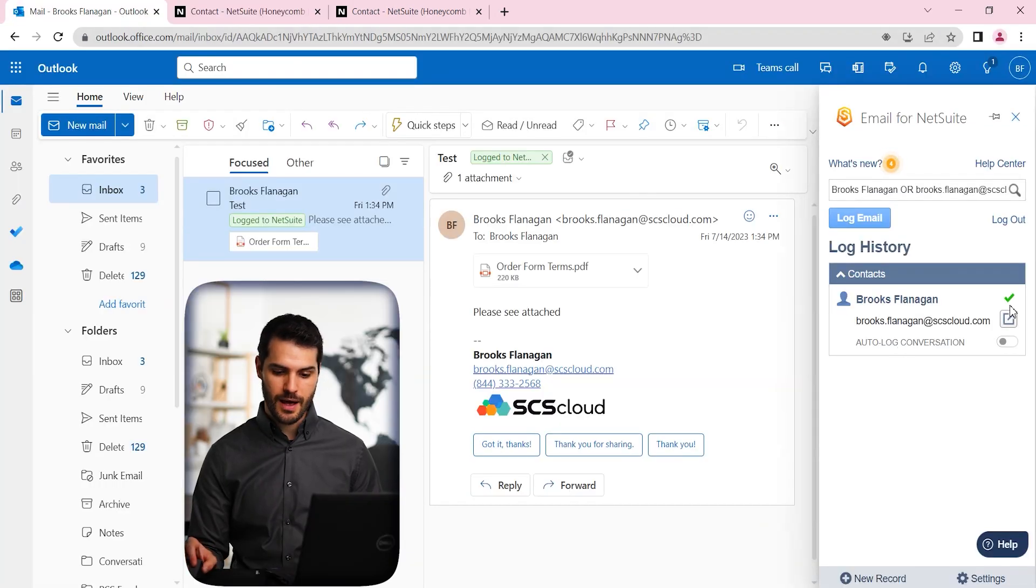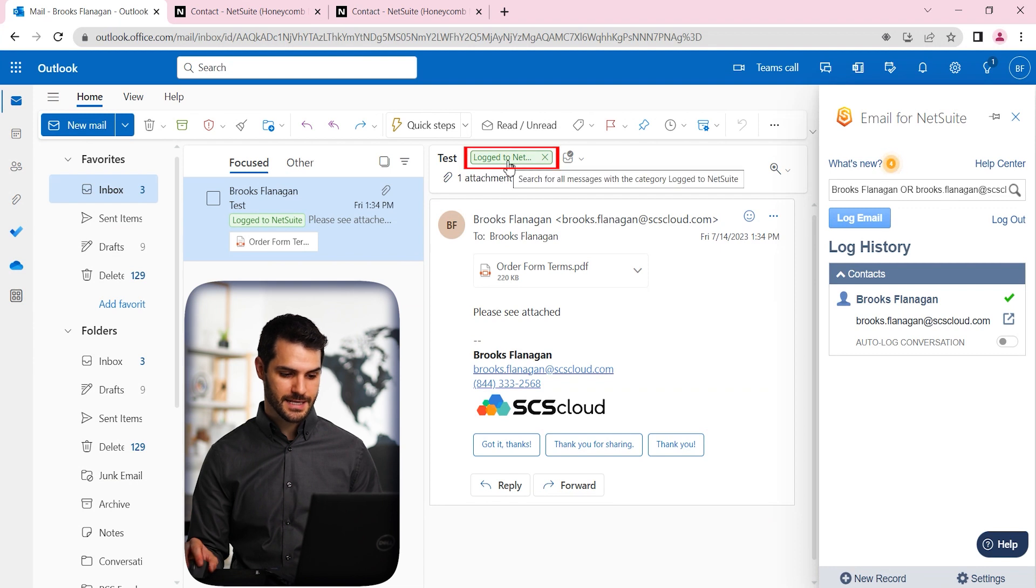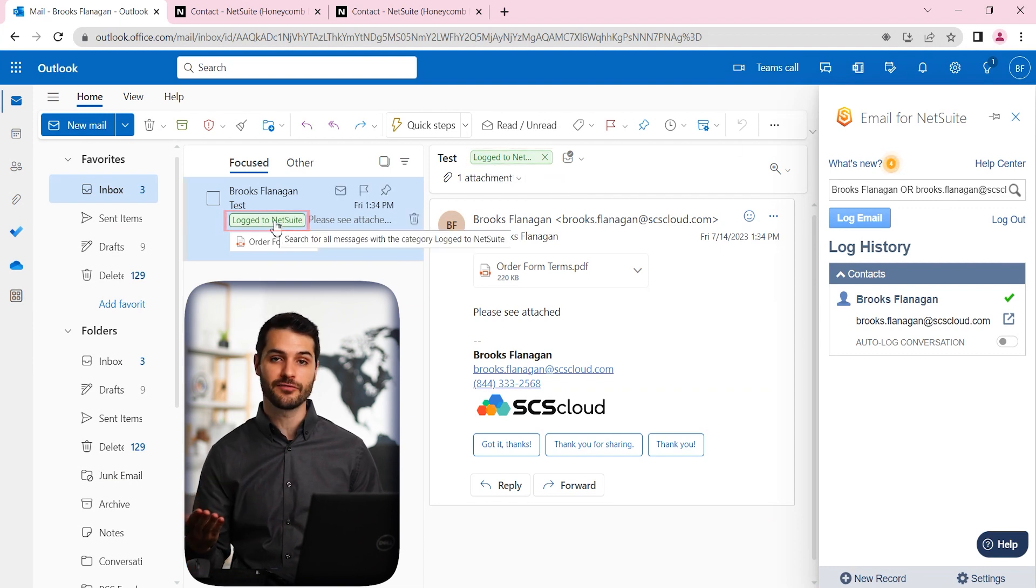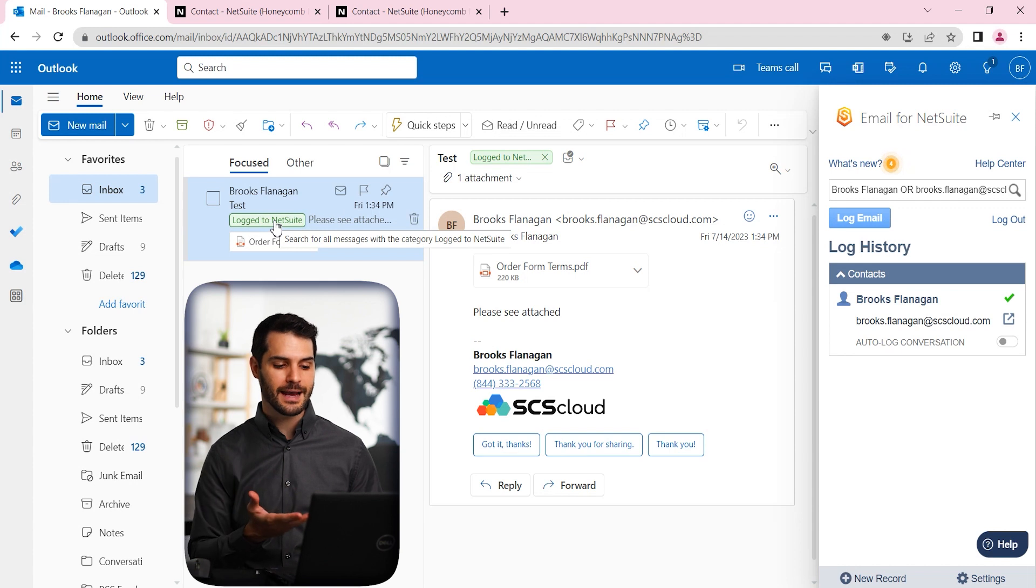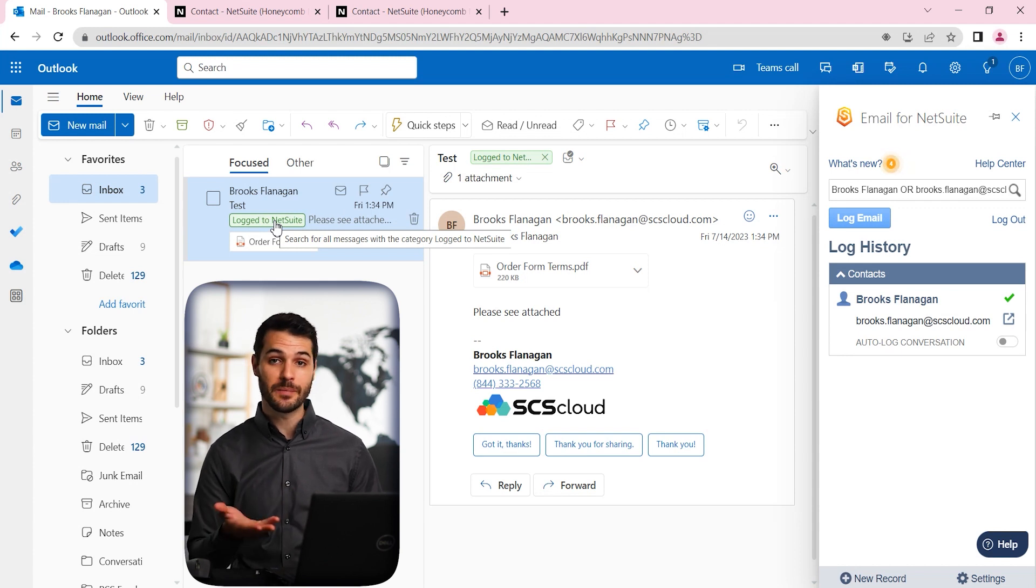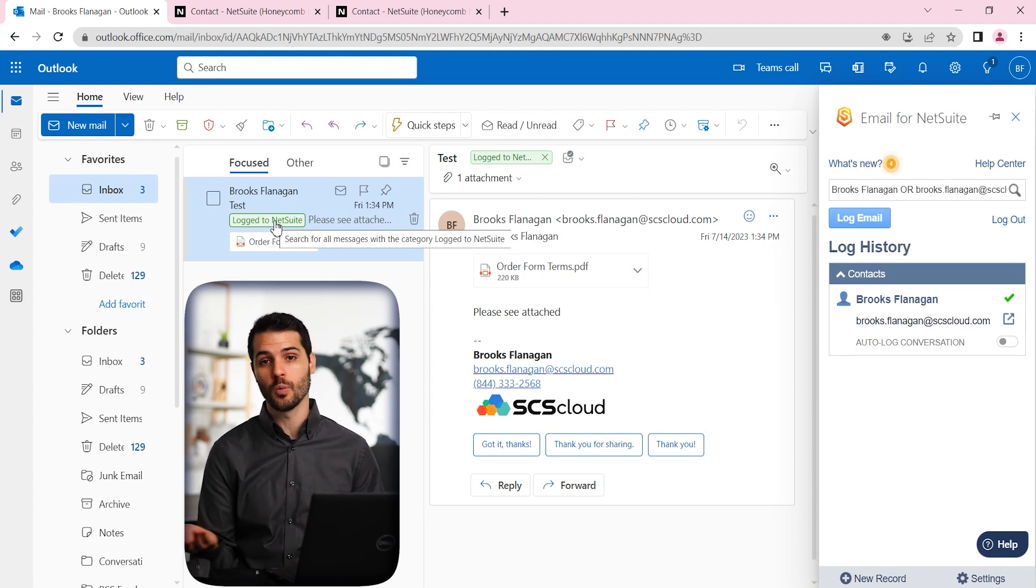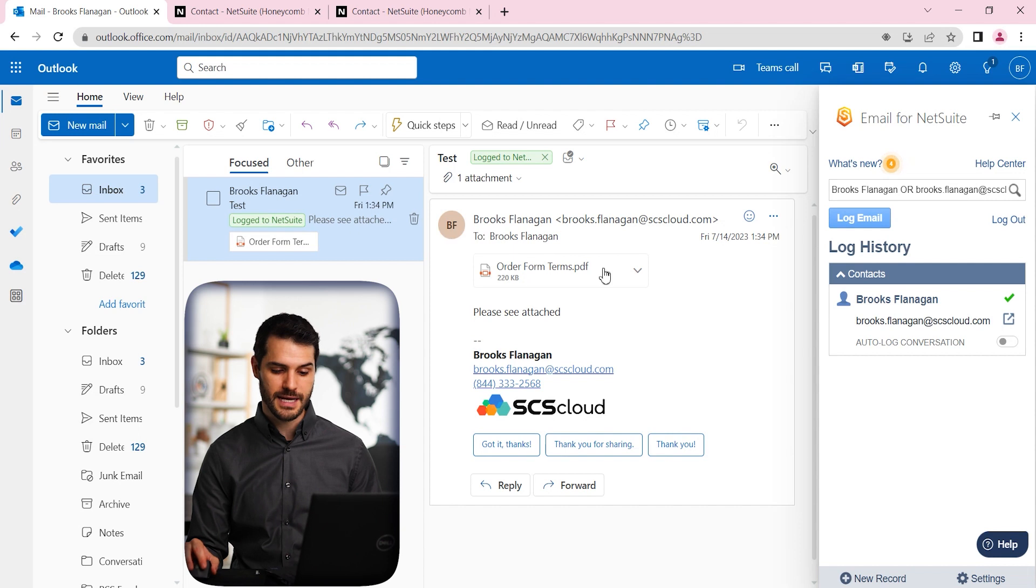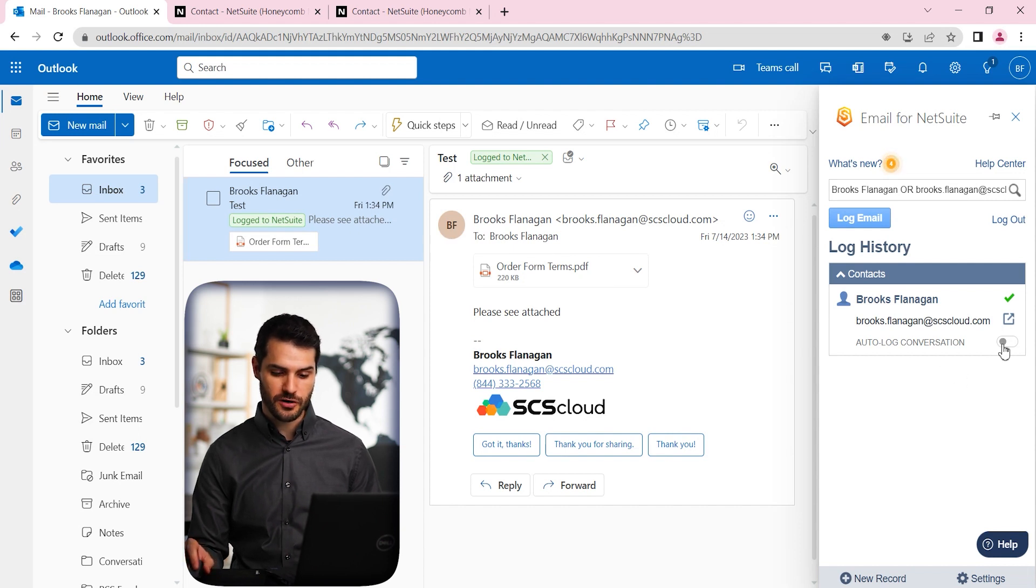So we now have that as logged. And notice here, it has this green Log to NetSuite. So you do know it's kind of verified for you that it's been logged. And you can also when you're looking back in your emails, which ones have been appropriately logged and not.